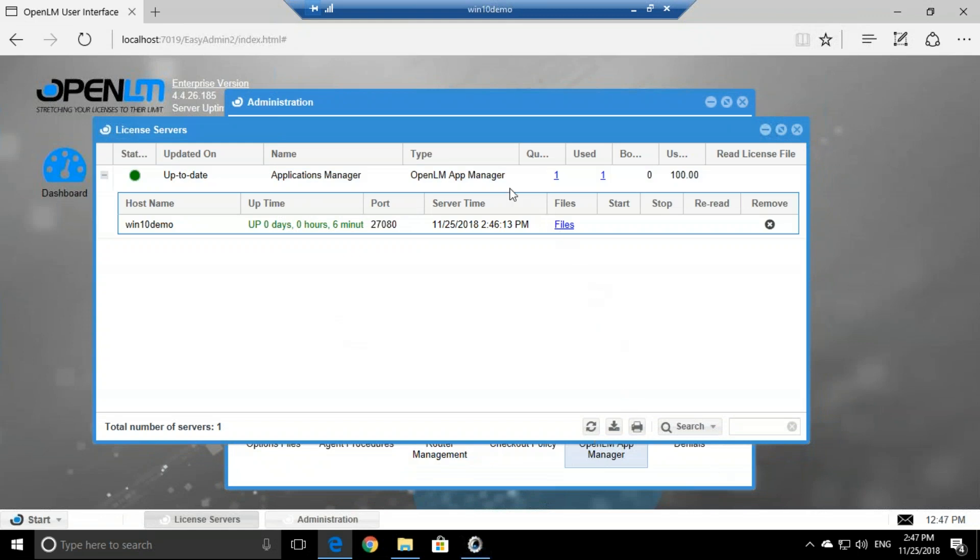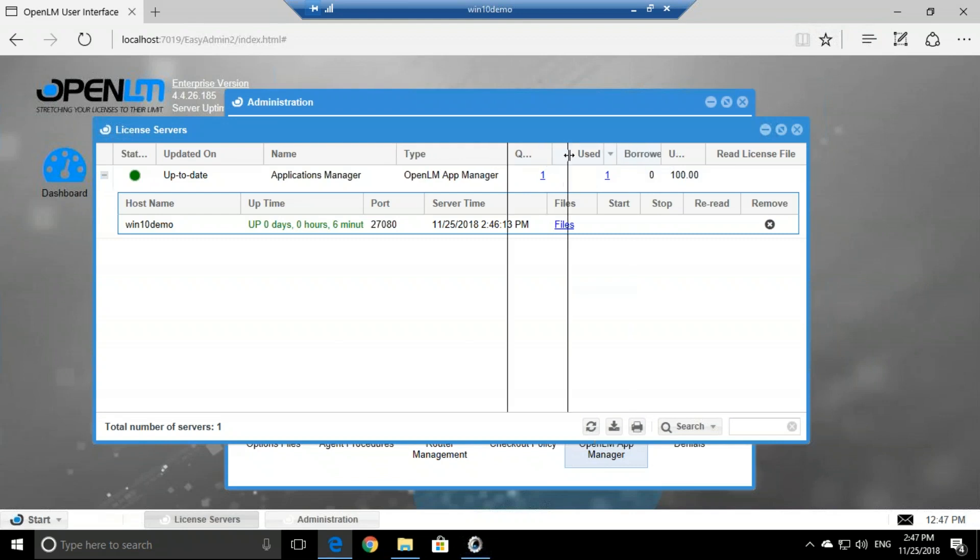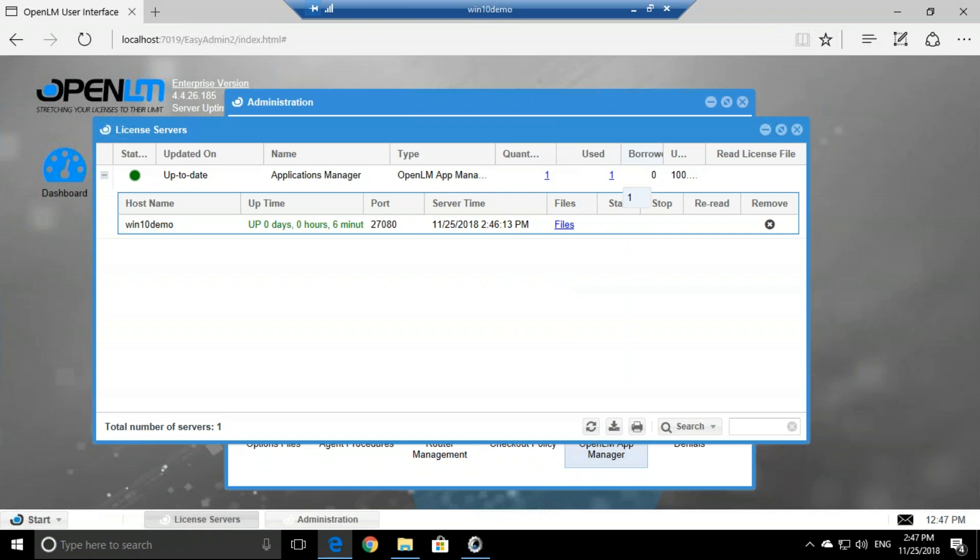Now we see that we are using the application, and it's exactly like other license servers. We have quantity and how many are used right now. So if we click here on the used value, we'll be able to see ourselves.